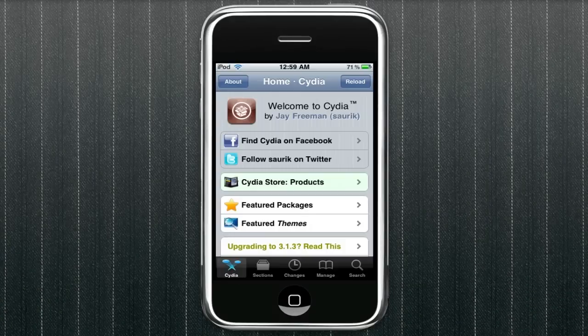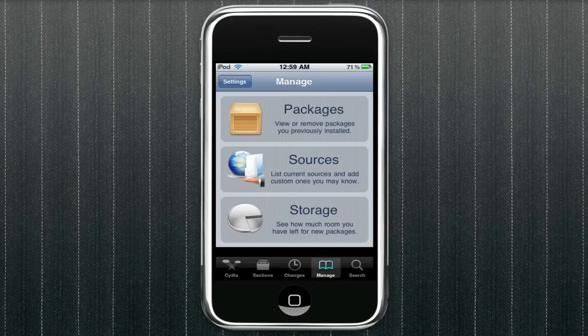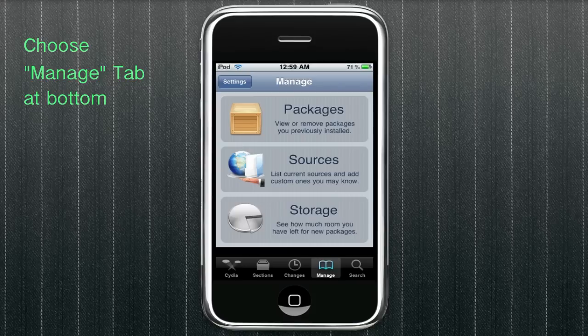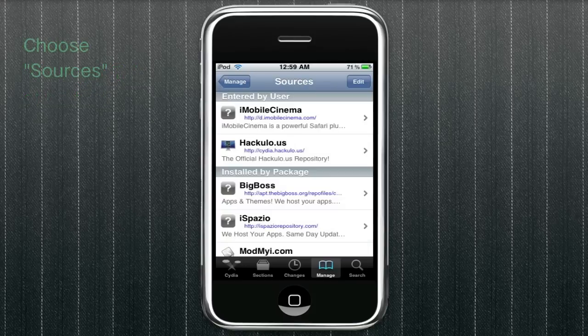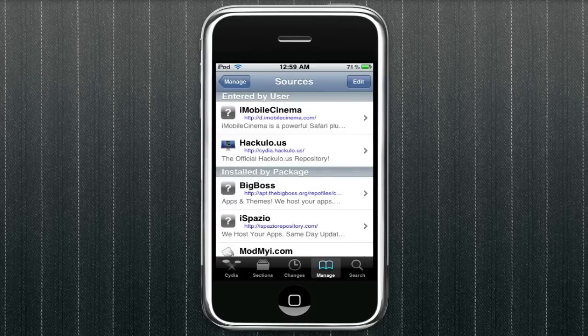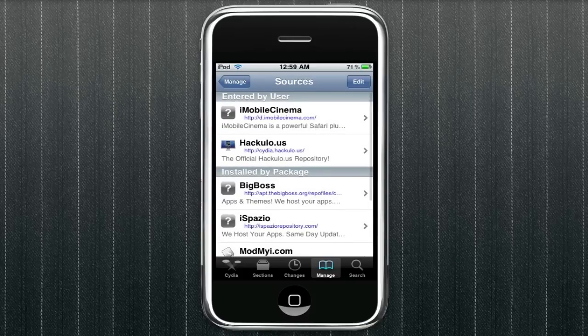So we're going to launch Cydia here and you're going to go to the manage tab and you're going to click on sources. And then once this comes up, you can see I already have the source. It's hackulo.us.